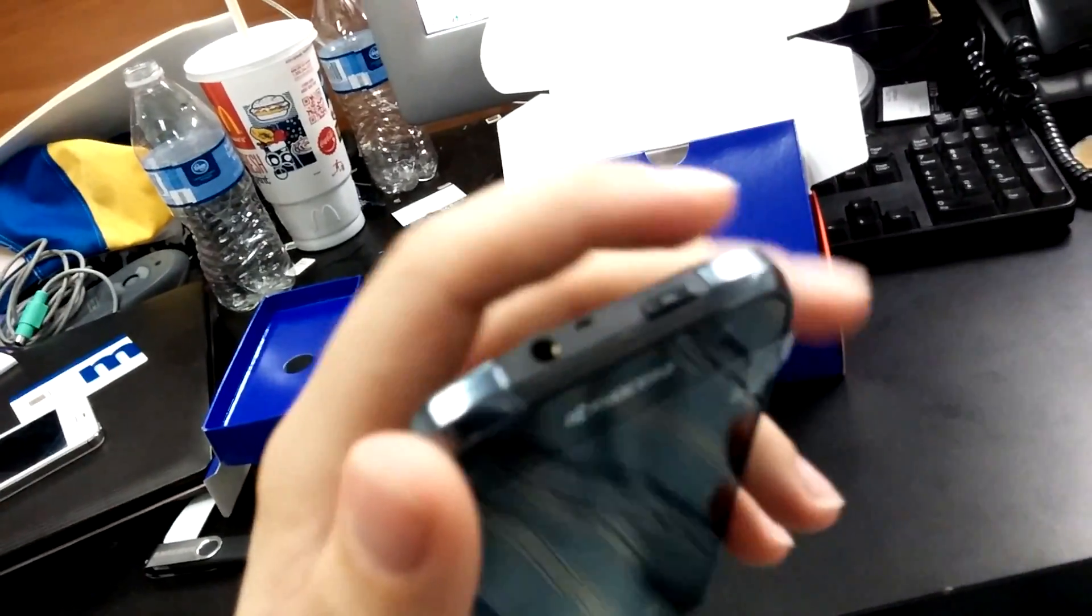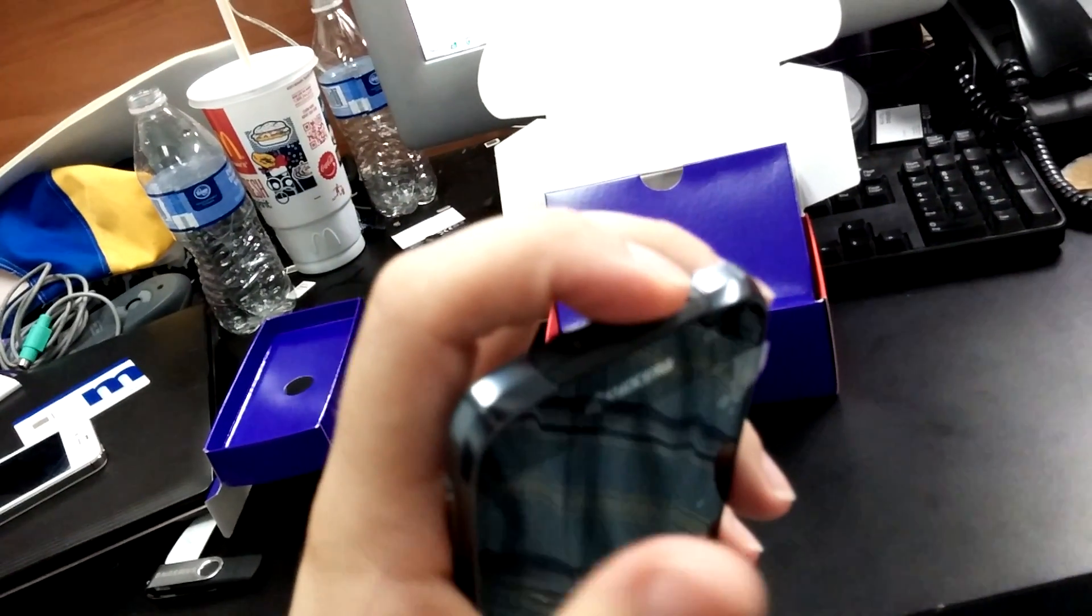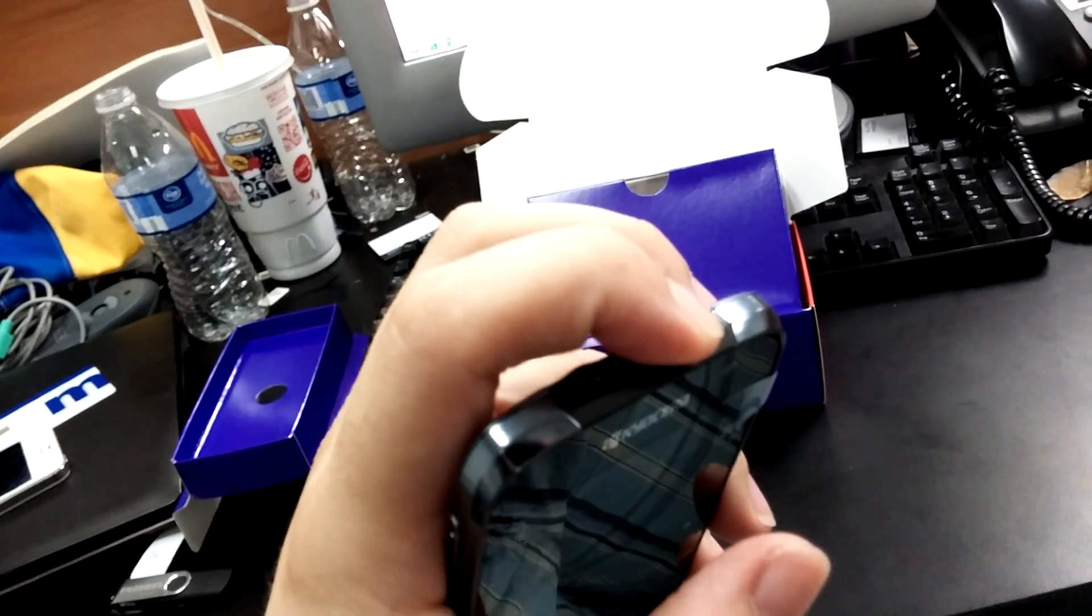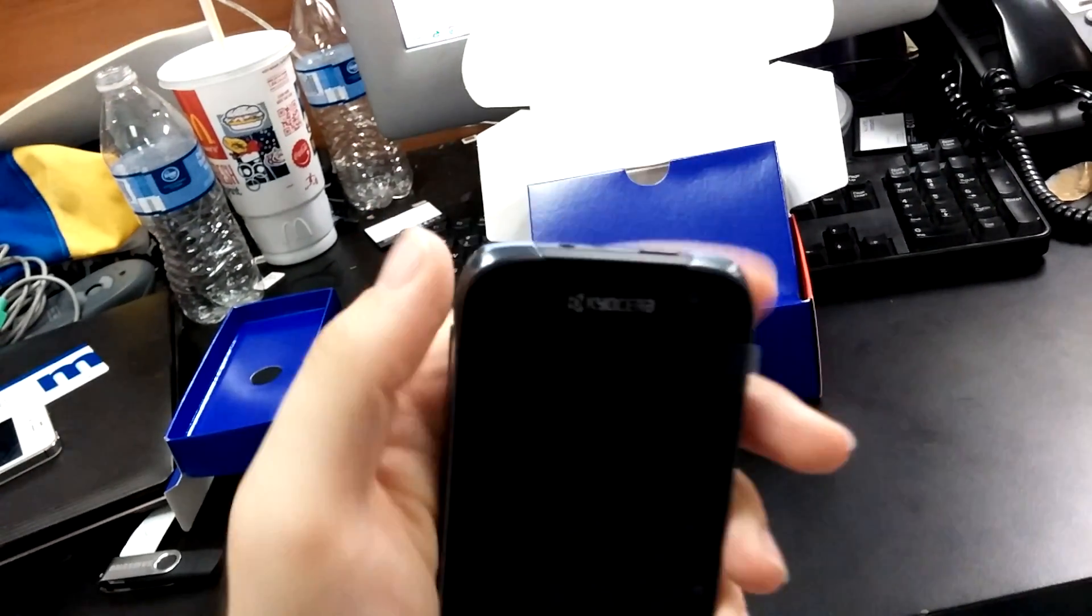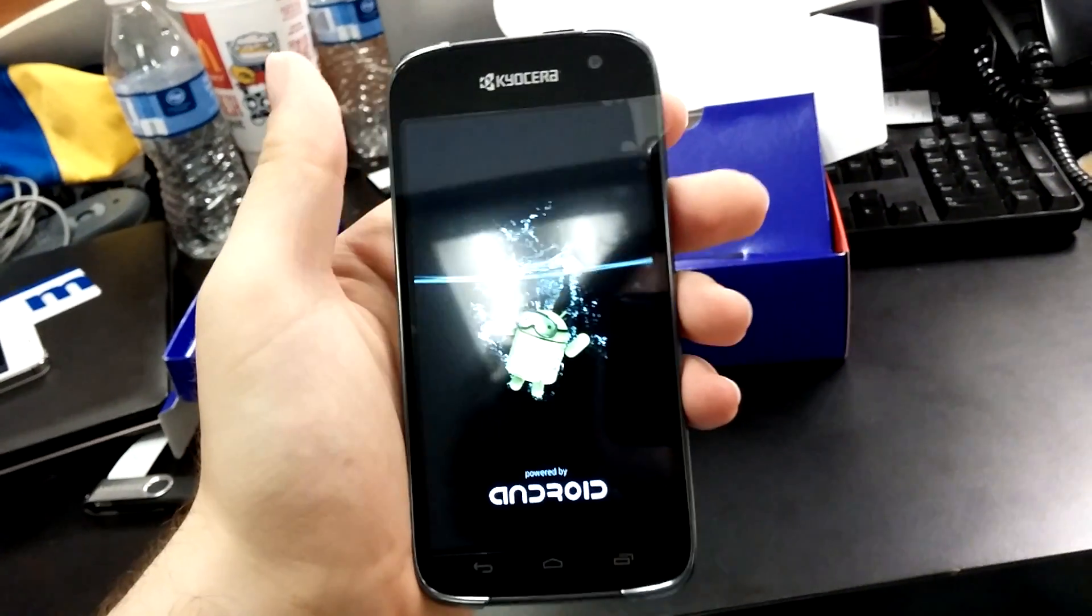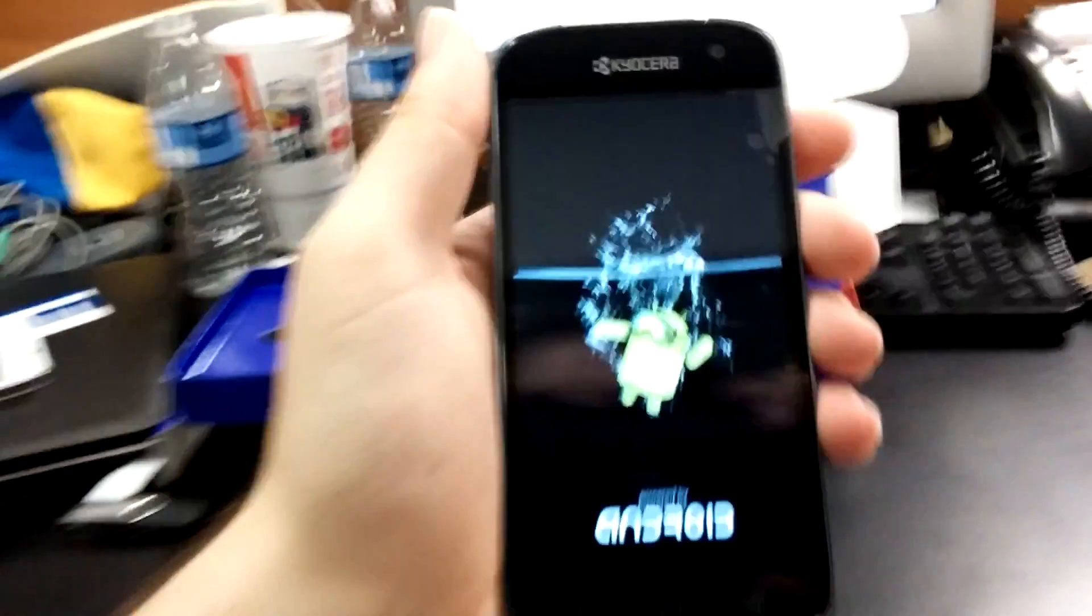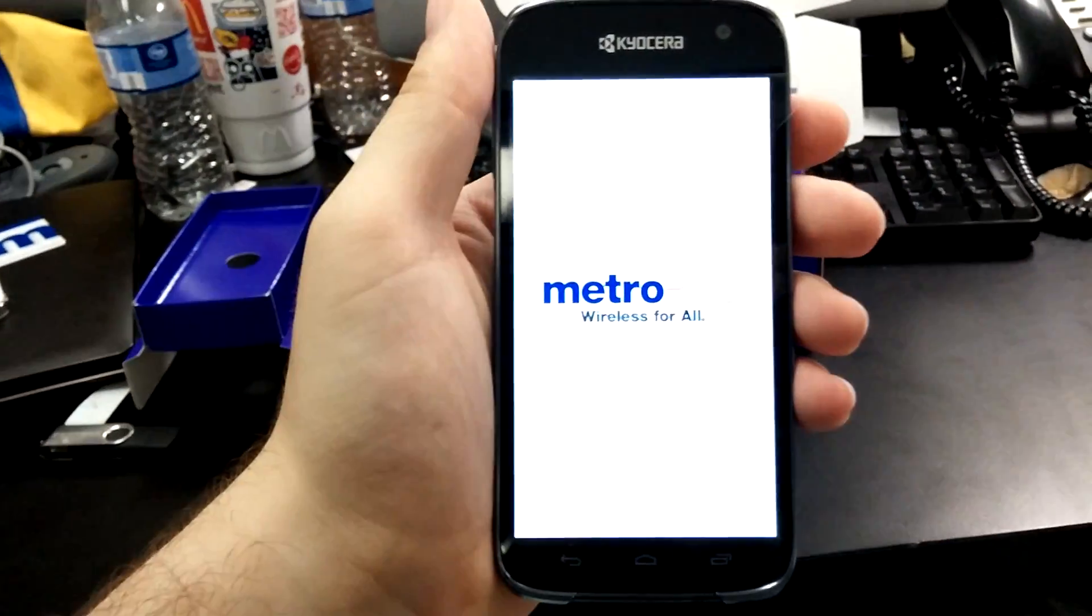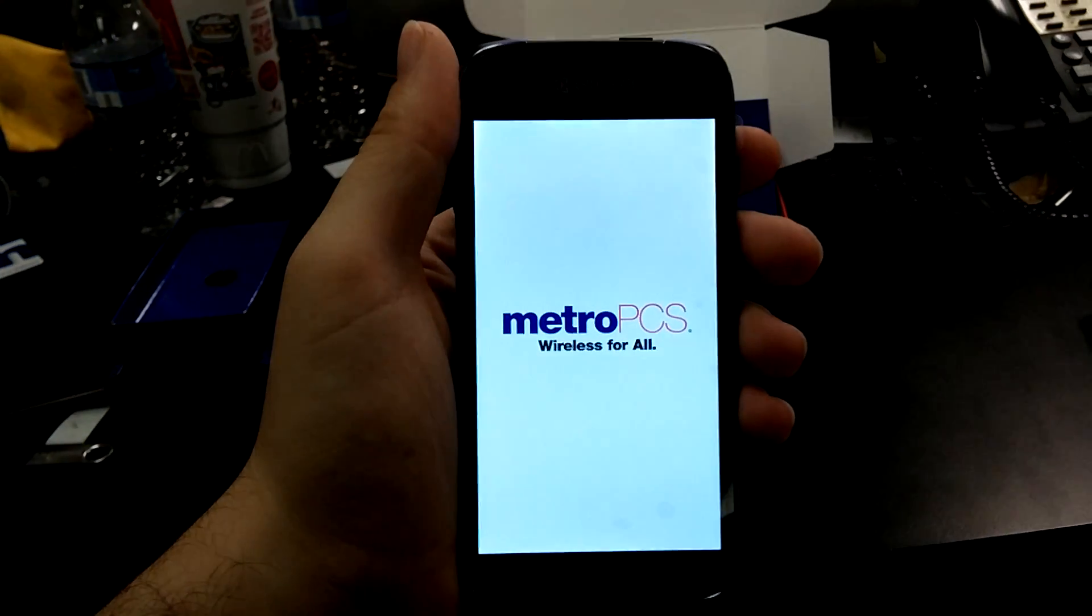And time to turn on the phone. The power button you will find is on the top of the phone. And we're just going to click it. The phone does a little vibrate, and then you see this Android-looking figure.